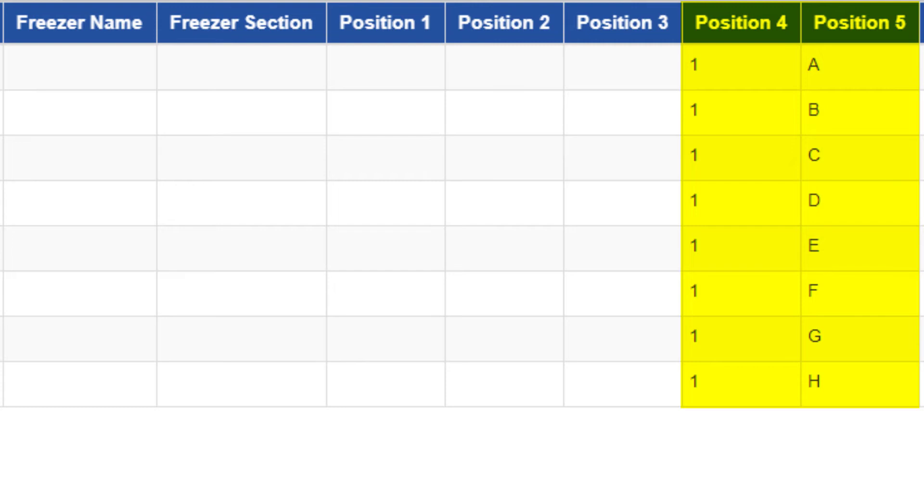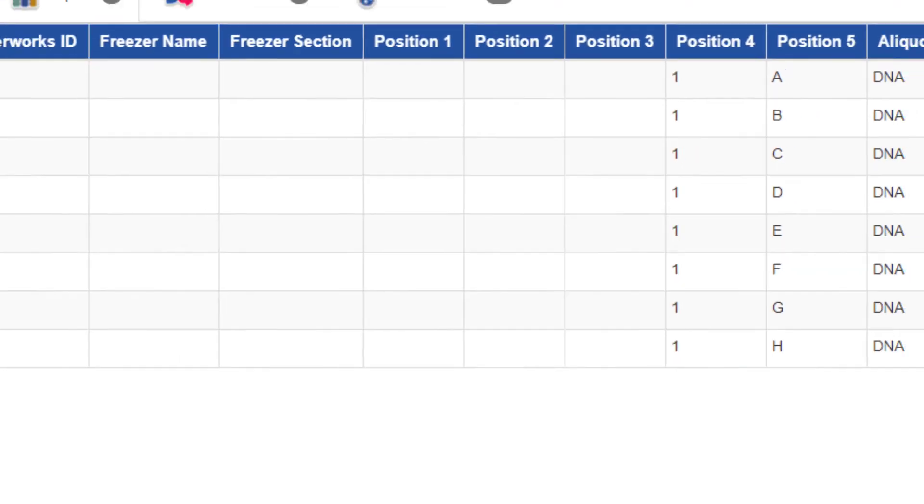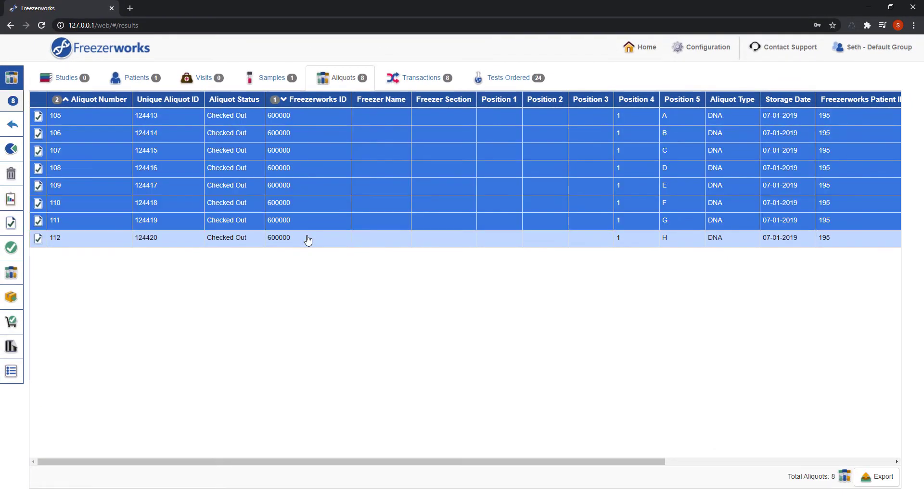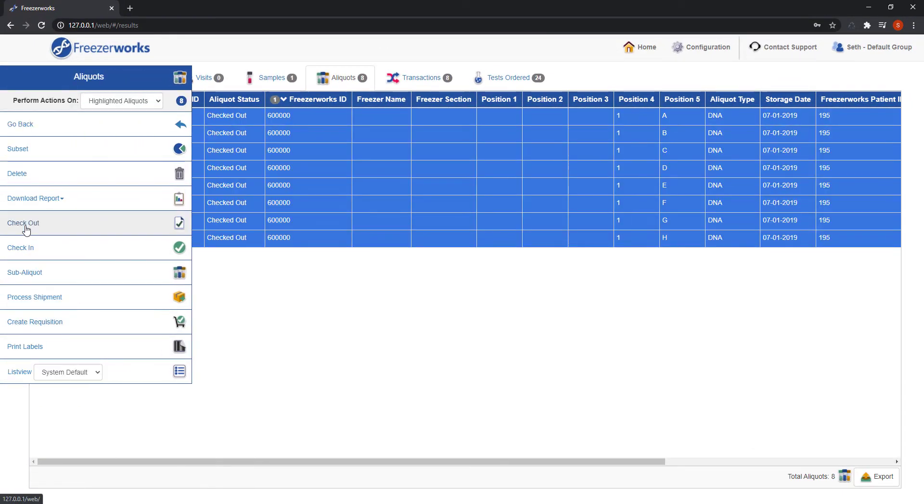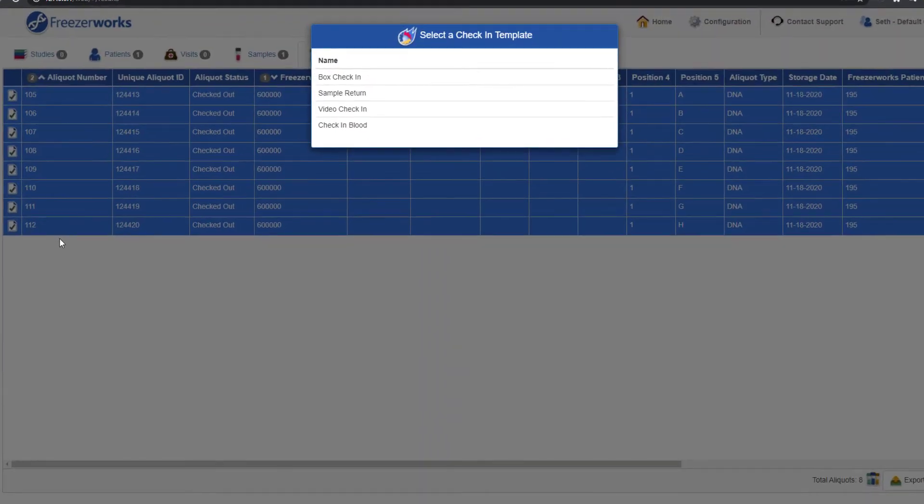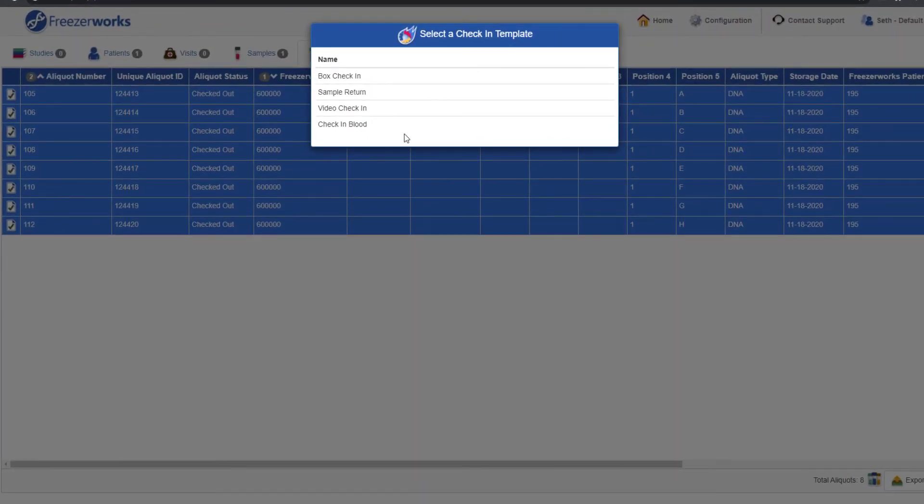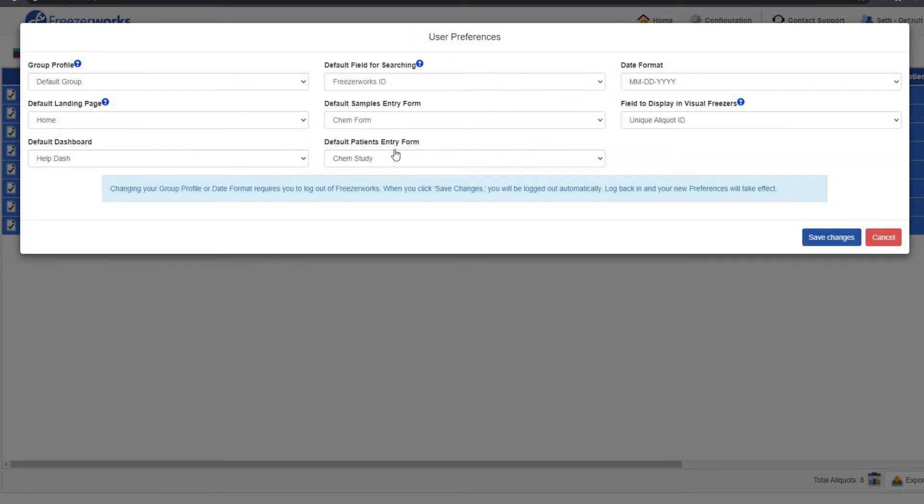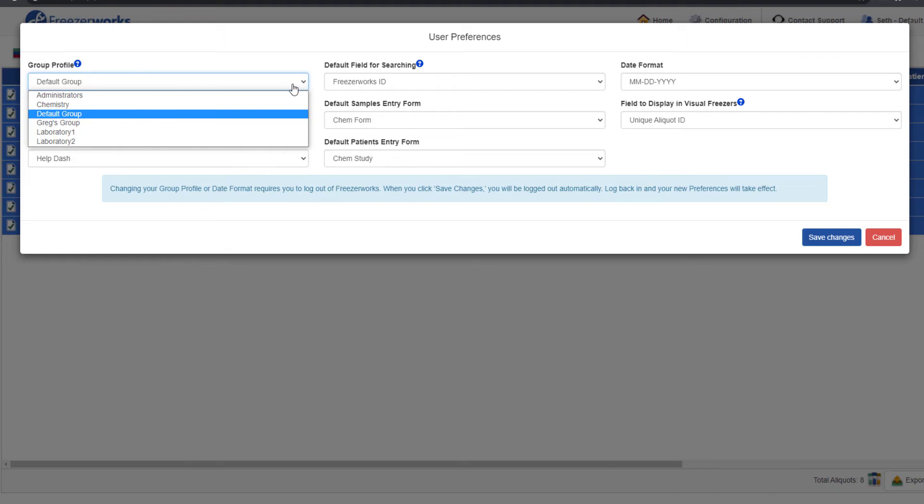When we check them back in, they will keep their final position values, even if we find a new freezer for them. Let's highlight them, hover over the actions menu, and select check-in this time. Pick the desired check-in workflow template from the list. Remember that if you don't see the template you need, check your group profile. Workflow availability is based on group membership.